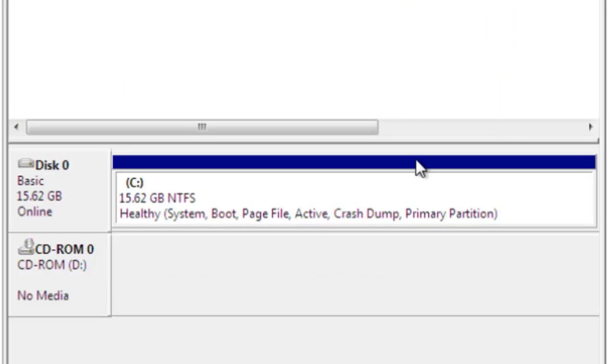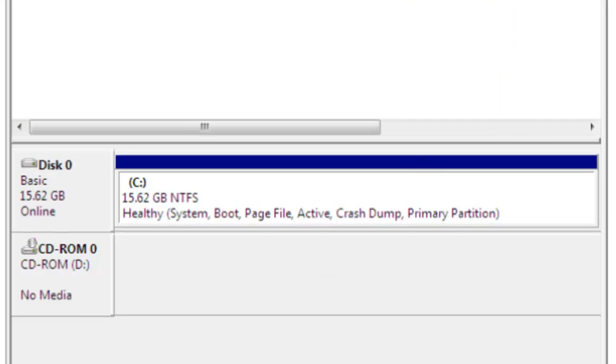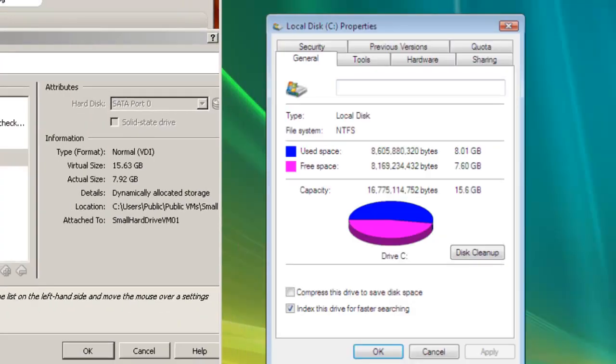You will see that it has increased its volume. You can close this now.